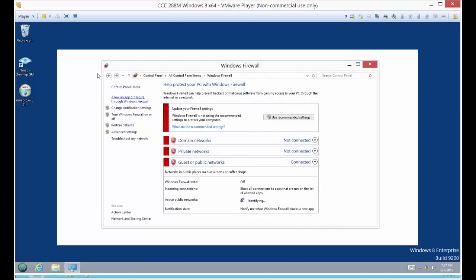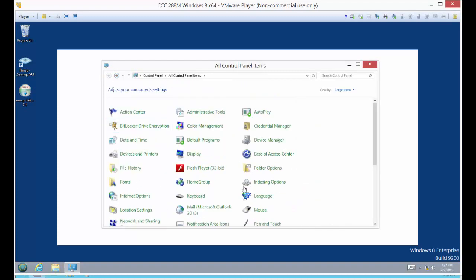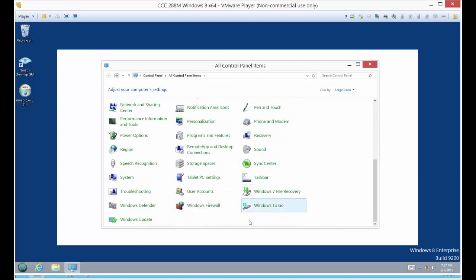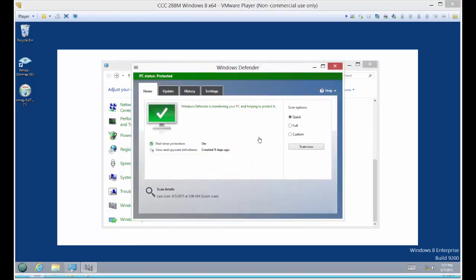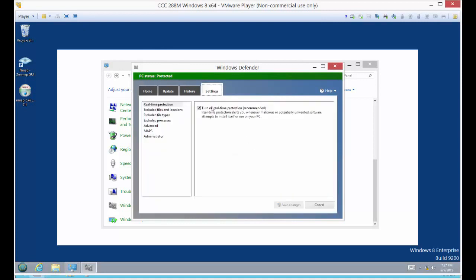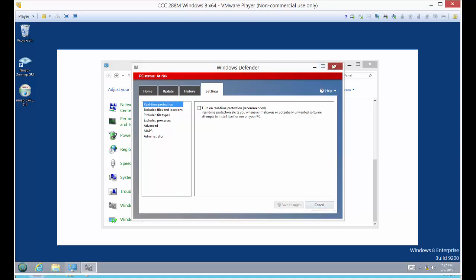Let's go back to our Control Panel Items. We're going to go to Windows Defender. We're going to change Windows Defender. We're just going to turn it off as well. Turn on real-time protection is now off. Now we're going to close that.